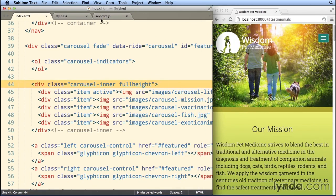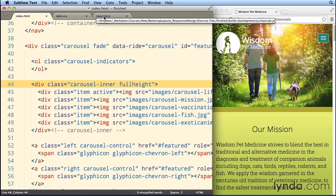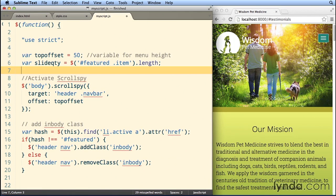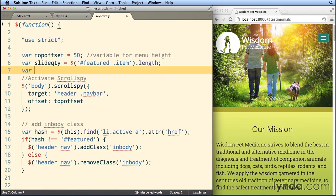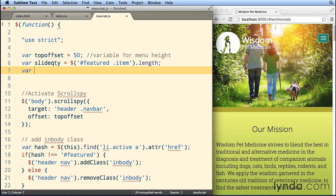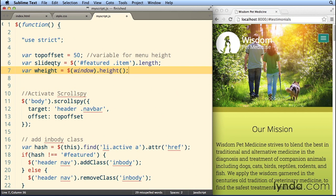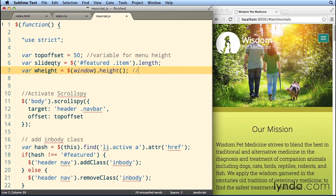So next up, we're gonna go to the script and we'll create a new variable here. This variable is going to be set to, so we'll call it wHeight, and I'm gonna set it to the window. jQuery has a method called height that allows you to get the height of the window easily, and it takes care of some incompatibilities between browsers.